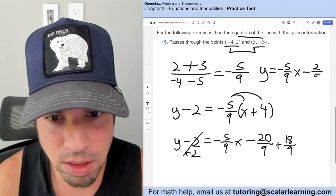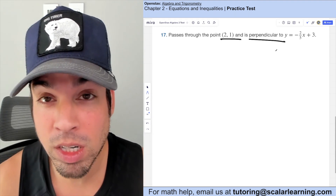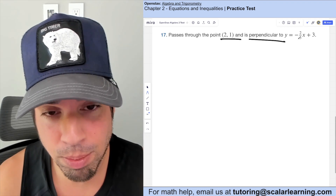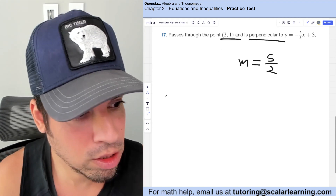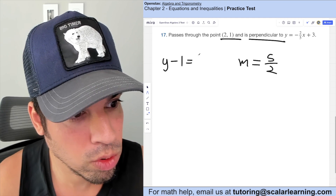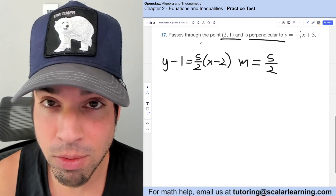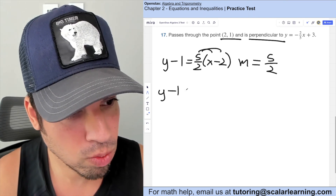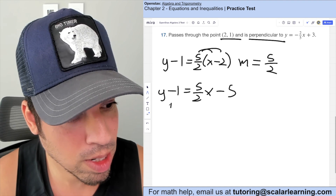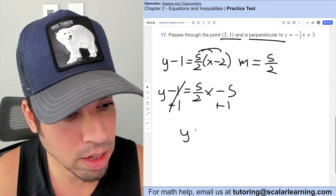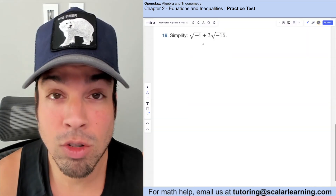Find the line through a given point perpendicular to a line with slope negative 2/5. Perpendicular slopes are opposite reciprocals, so the new slope is 5/2. Using point-slope with the given point: y minus y1 equals 5/2 times (x minus 2). Distributing gives y minus 1 equals 5/2 x minus 5. Adding 1 to both sides: y equals 5/2 x minus 4.